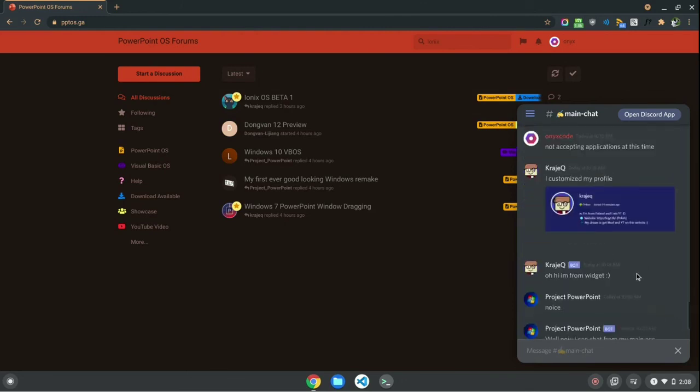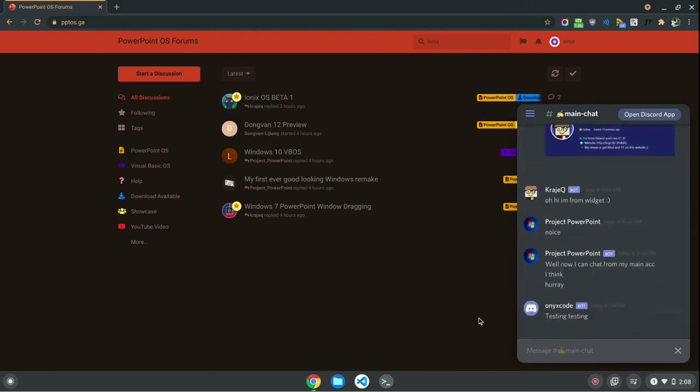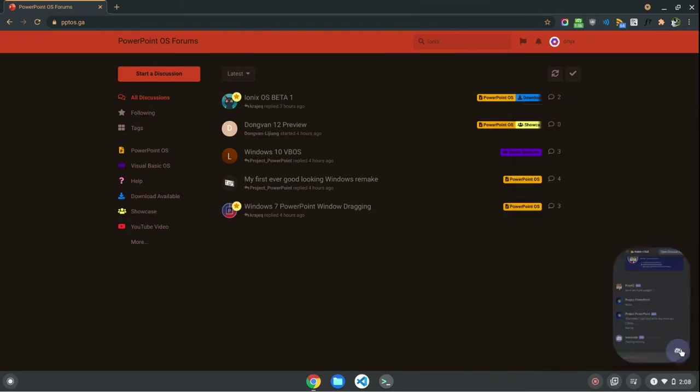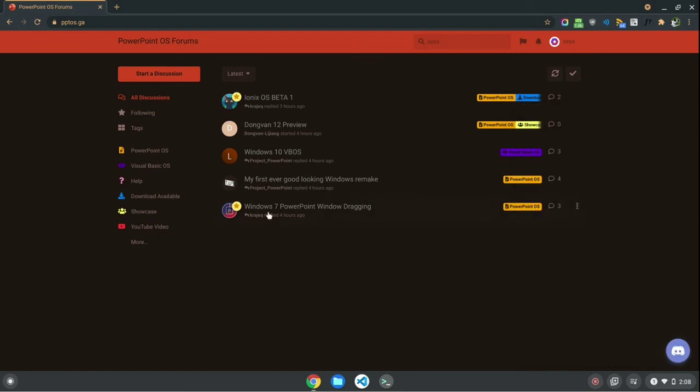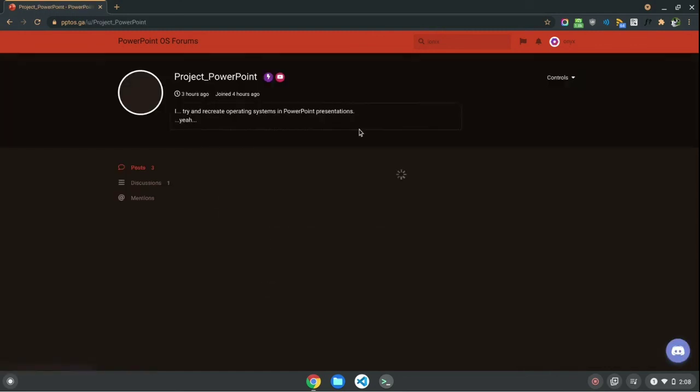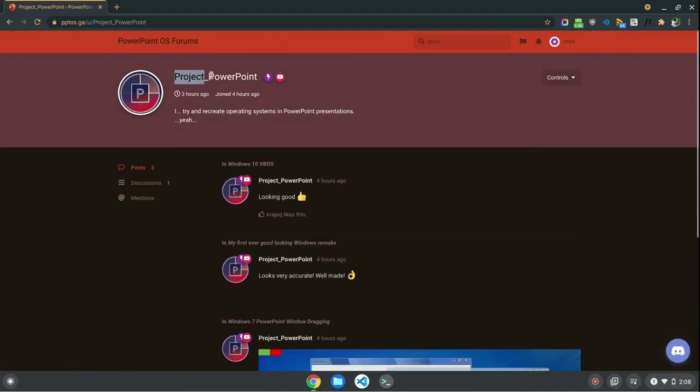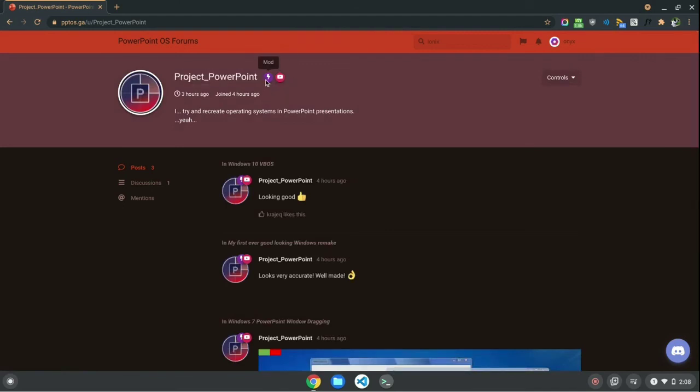So, I think that covers it. I would like to also thank Project PowerPoint for being the mod on this forum, as well as the main YouTuber on this forum. So, I'd like to thank him for supporting this forum, and as always, thank you guys for watching, comment, like, subscribe, and I will see you guys in the next video.